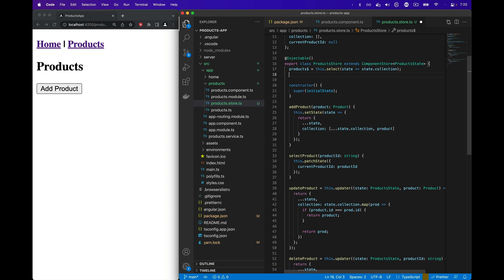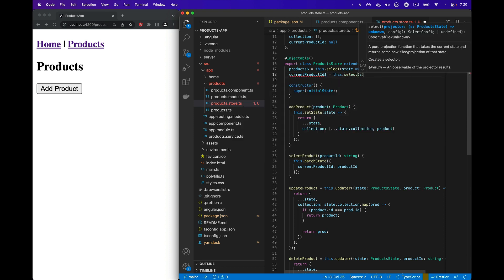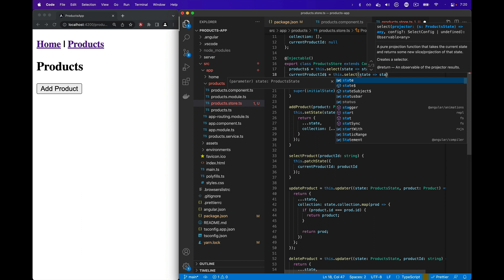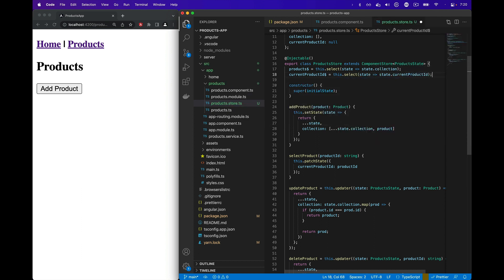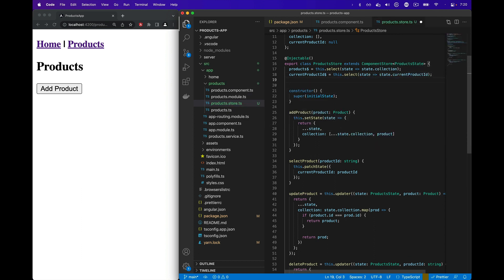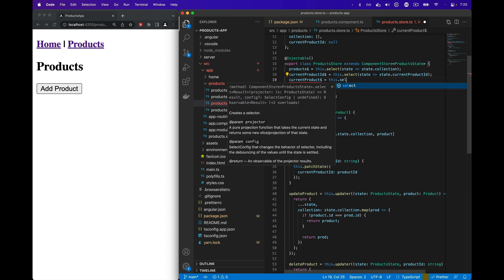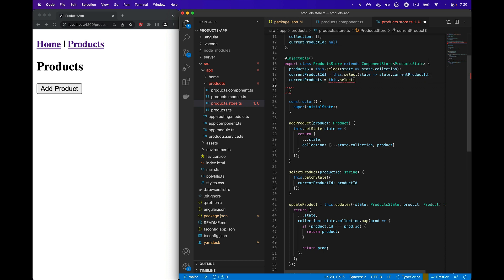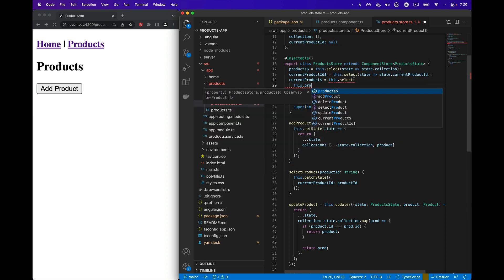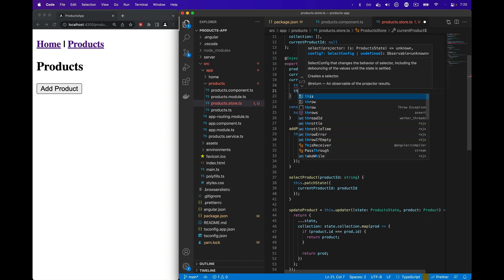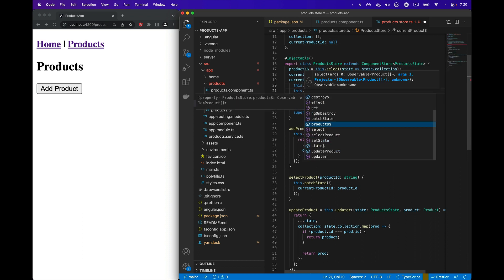We have one selector for products. We're also going to create another selector for currentProductId using the select method to select state.currentProductId. We also want to have a selector for currentProduct. In this case, we're going to use the select method again, but pass in both the products selector and the currentProductId selector to create a new derived selector based off those two values.